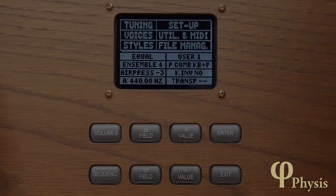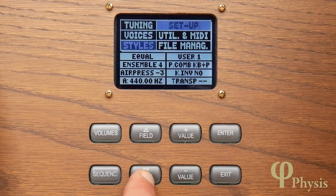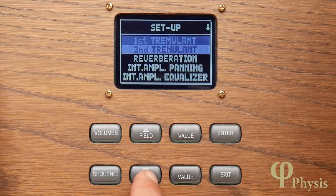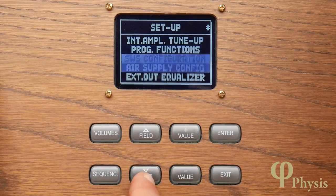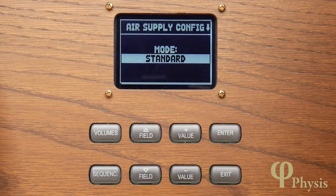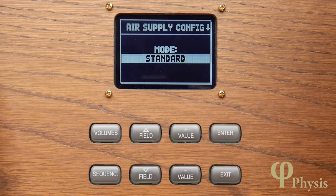From version 1.11 of FISIS you can choose the style of wind supply. This emulates the subtle pitch fluctuations of the instrument in response to the quantity of air demanded by the pipes, and works in conjunction with the overall air pressure function on the main tuning page. It's accessed from the setup menu — we go down to the second page here to find air supply configuration — and here you can see that it's possible to choose from a number of options.